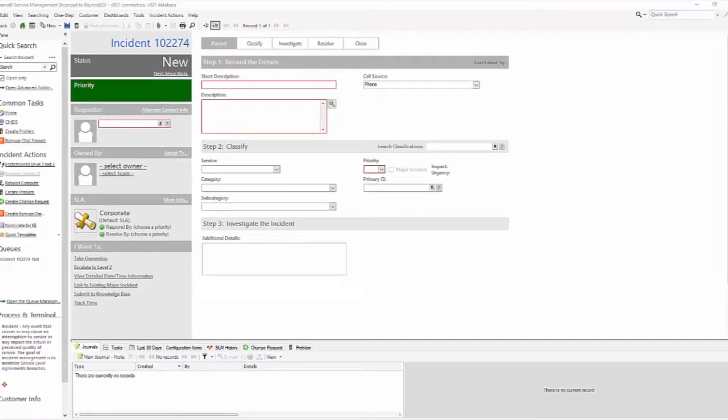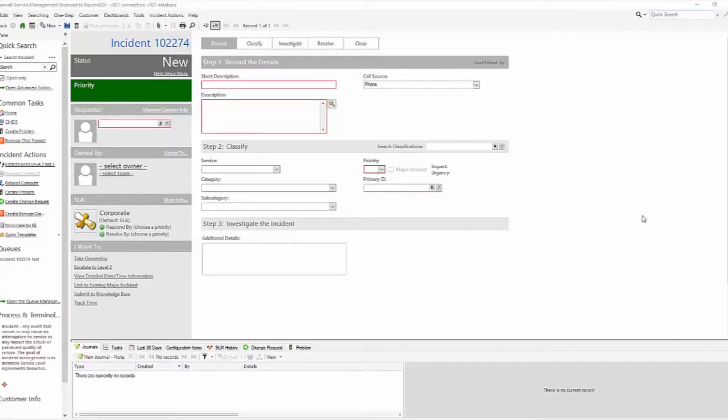Hello, my name is Larry Martin and I'm a solutions consultant with Beyond 20. Today I'm going to show you how to change your priority matrix to be the same between incidents and service requests.